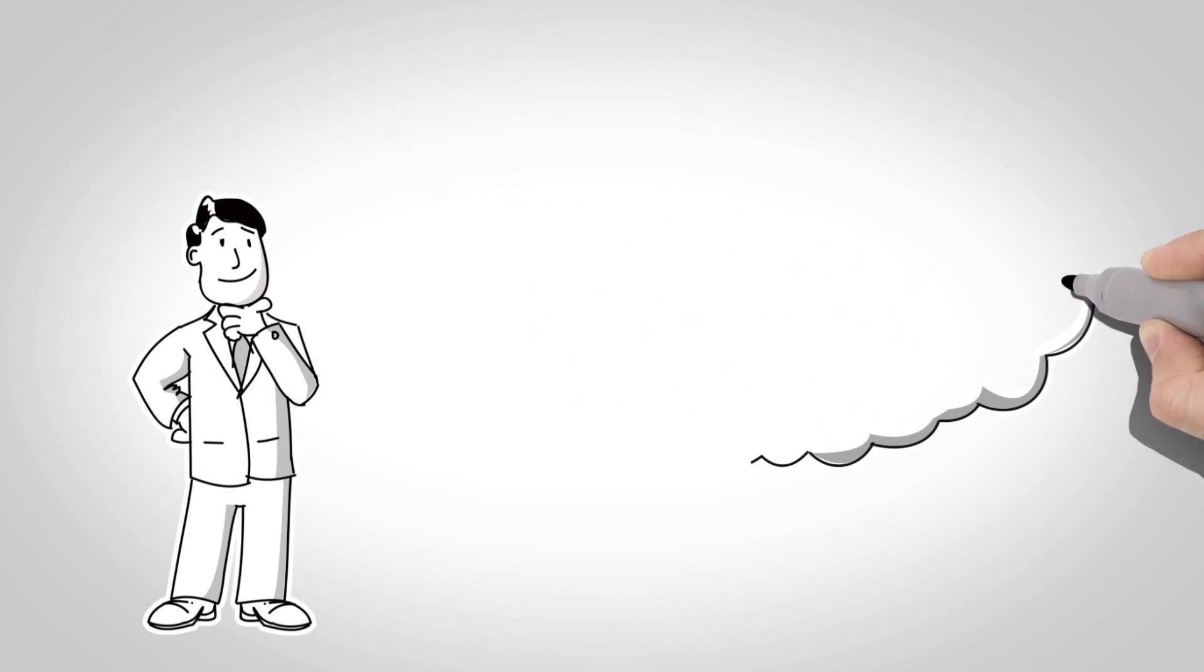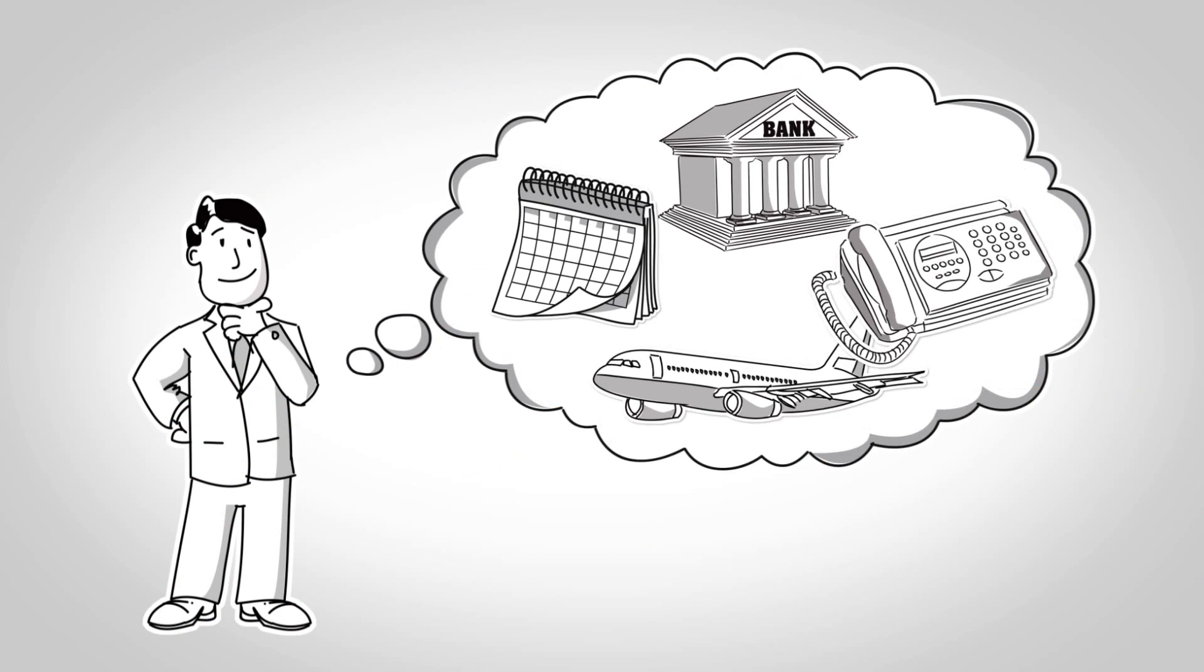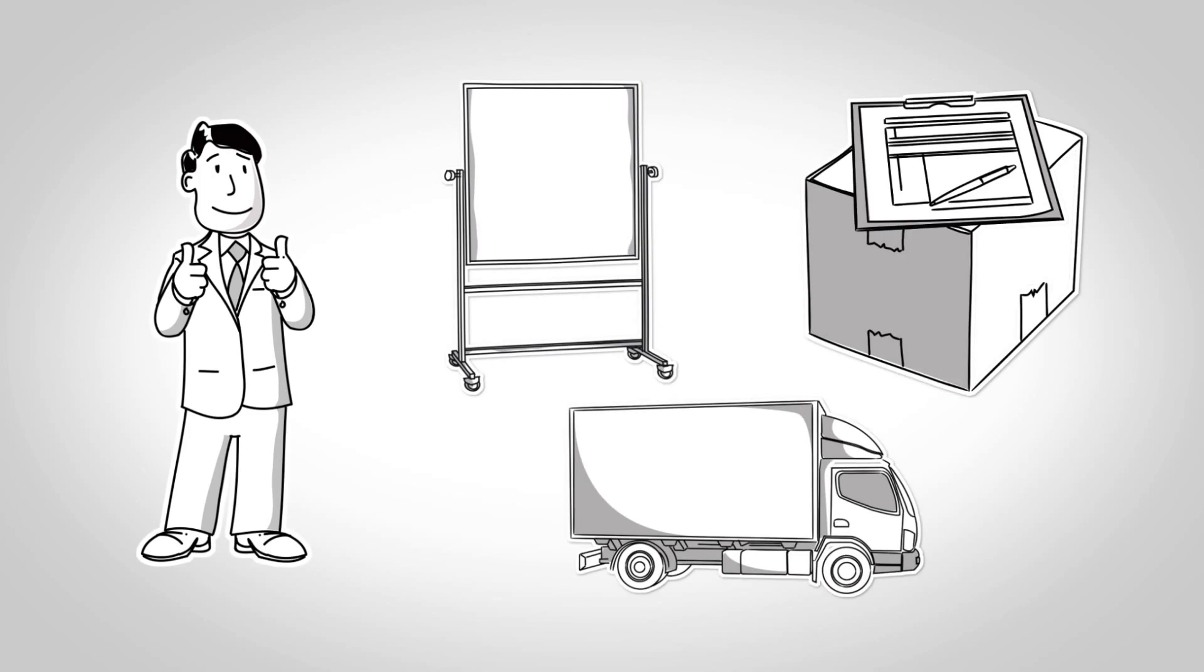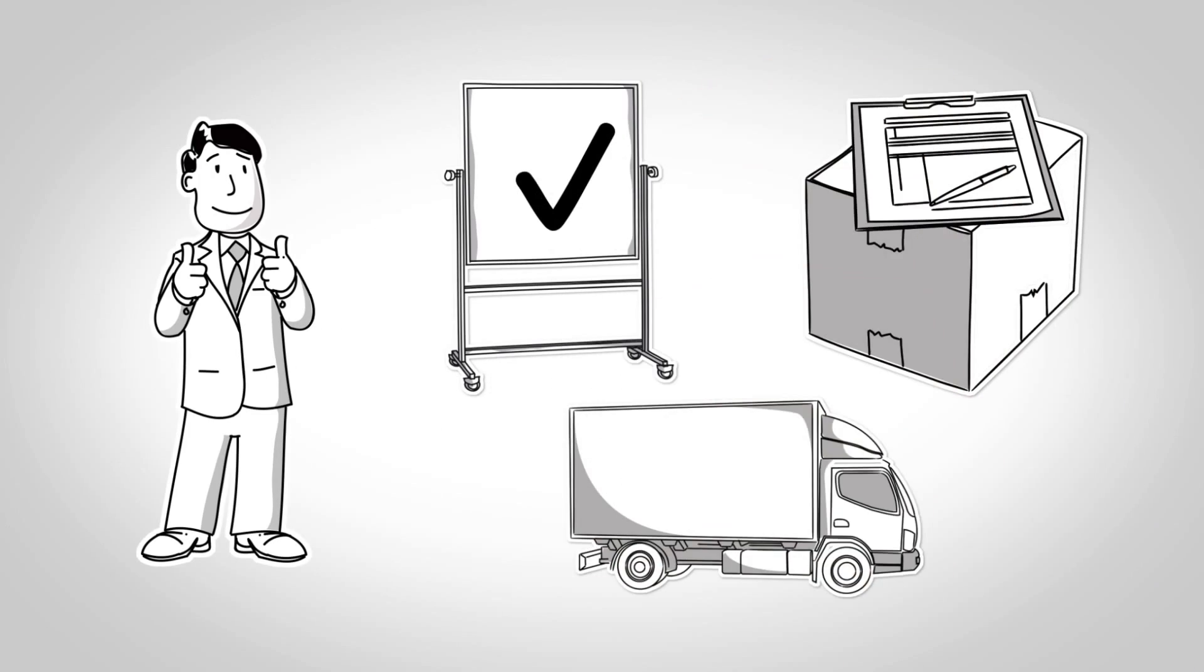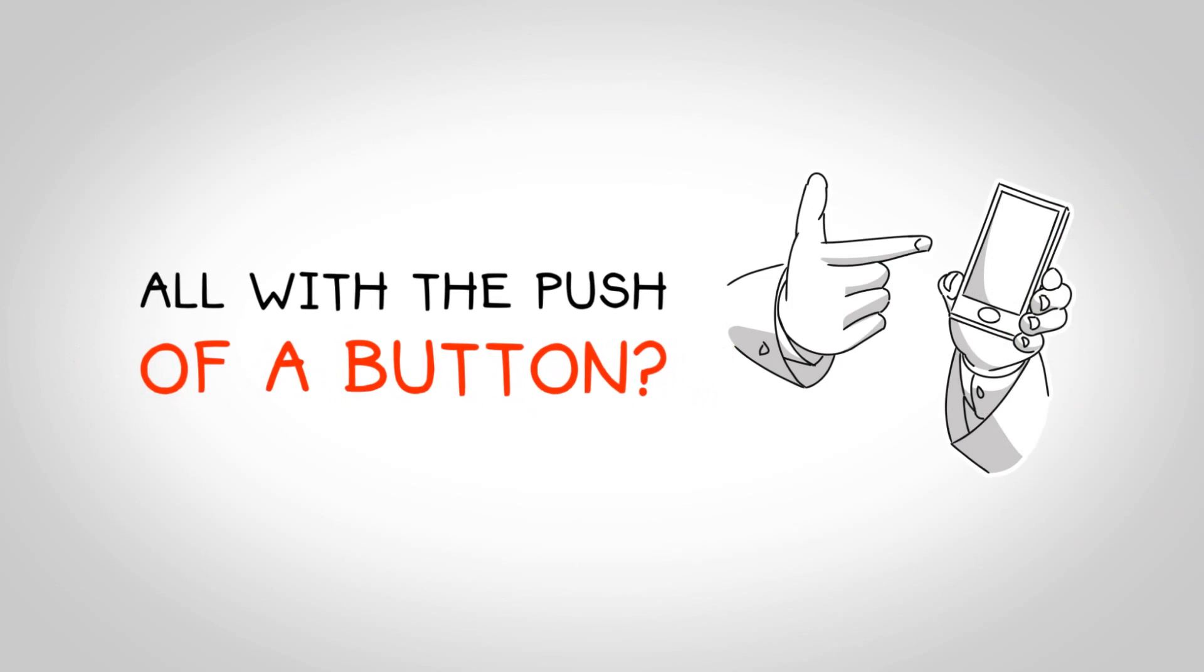Wouldn't your life be great if you were able to remember all your appointments, manage all your projects, get notified of shipping, deliveries, and other details, all with the push of a button?